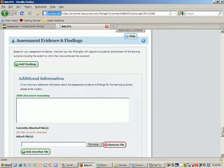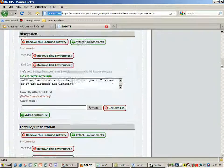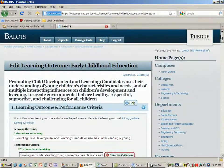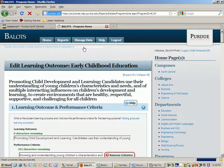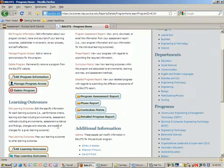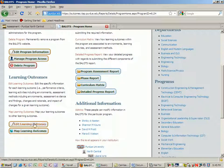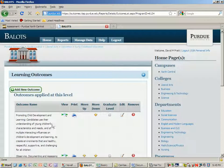We're not up to the fourth part yet in our BALOIS timeline where we have to review the evidence and the findings. All that is expected now is for each program to take at least one of the learning outcomes and to add both the learning activities and the assessments related to that.